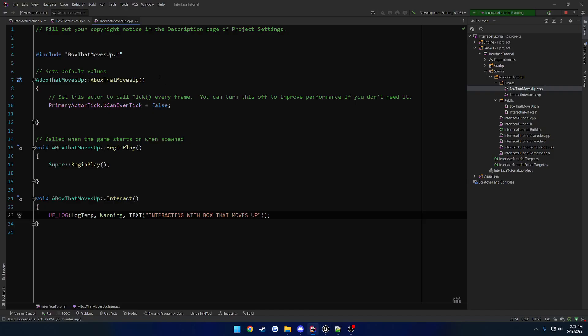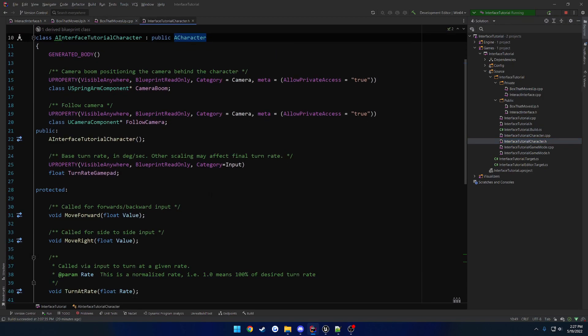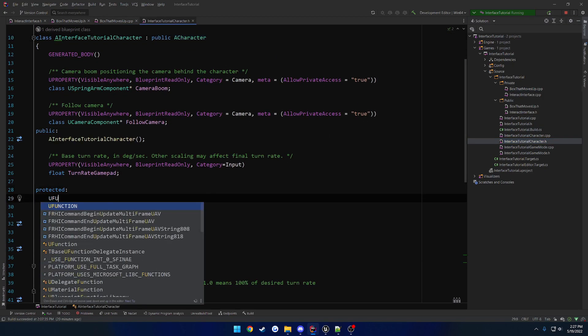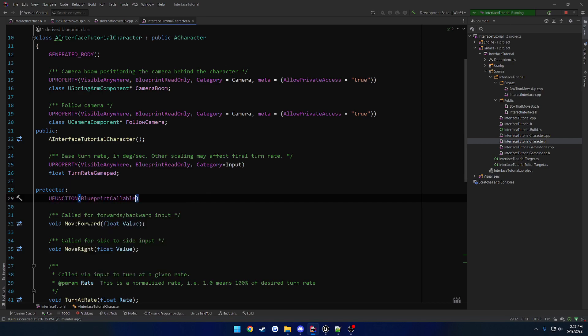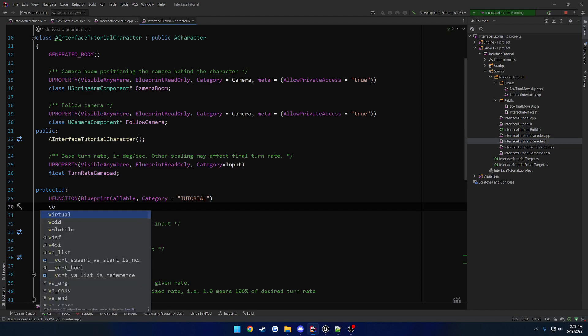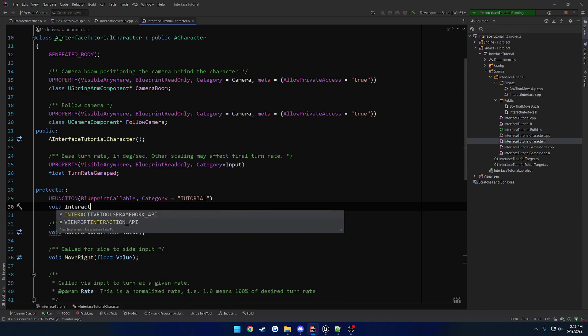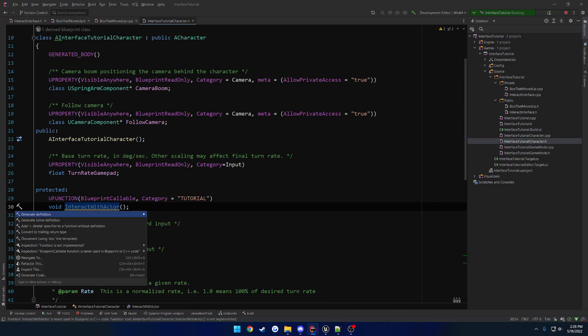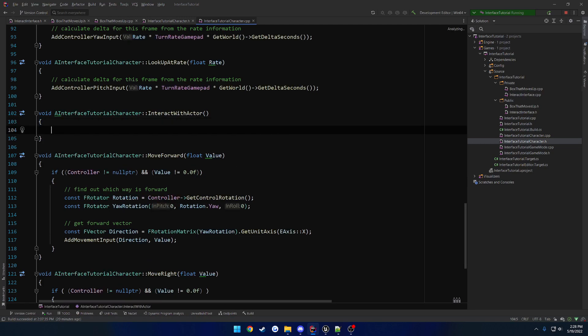Now let's make a very simple line trace. So let's open up our character.h, and we'll just make a blueprint callable function. I'll just give it the category of tutorial. And we're going to do void, interact with, just interact with actor. And give it the implementation. So we're basically just going to run a line trace that hits an actor, and that's literally going to be it.